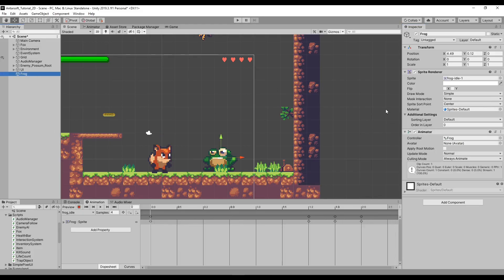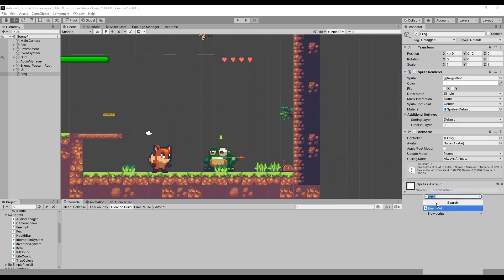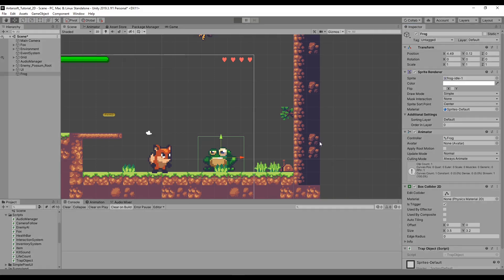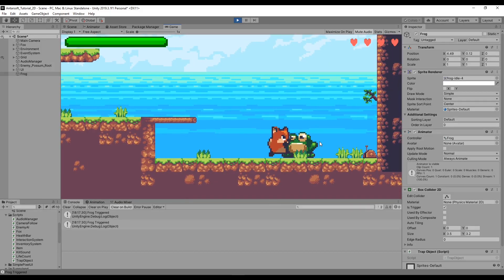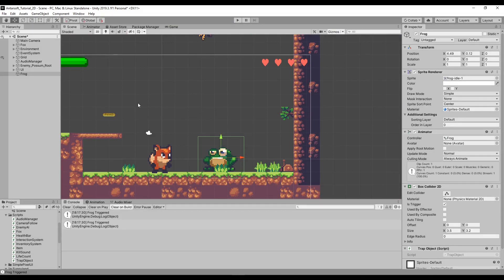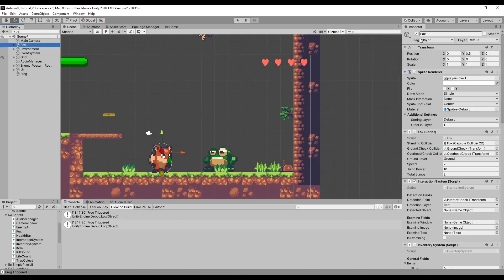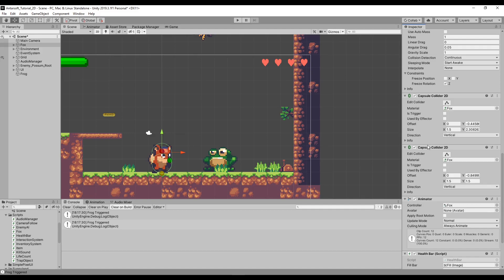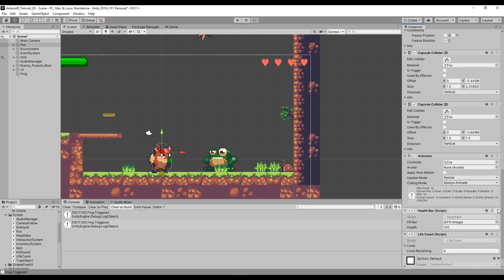We've got the BoxCollider added, made it a trigger, and whenever the player touches it the log fires. Let's add the TrapObject script to the frog in the scene - notice it automatically added the box collider too. Let's test it. Walking right, we can see 'frog triggered' - but it's called twice. The reason it's called twice is because the fox player has two capsule colliders: an upper one and a lower one, and both of them trigger since they're on the same object.